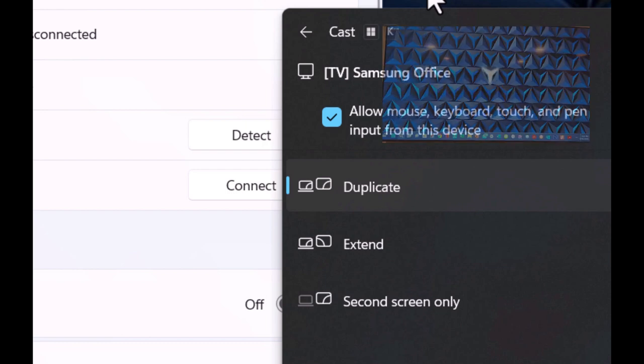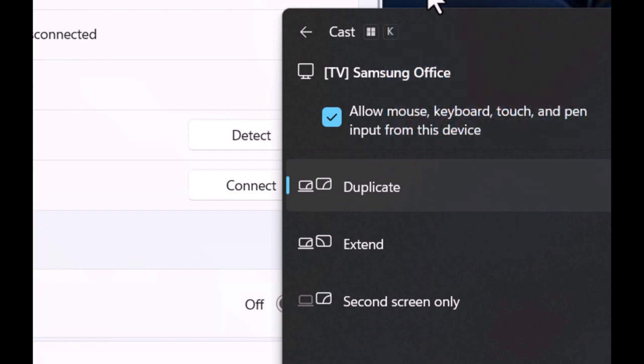And again, make sure you have your wireless connection enabled because that's what's most important when it comes to connecting a PC to a wireless display.